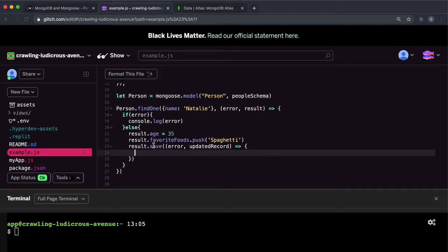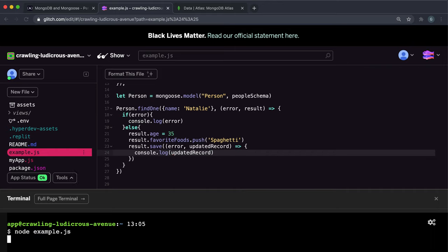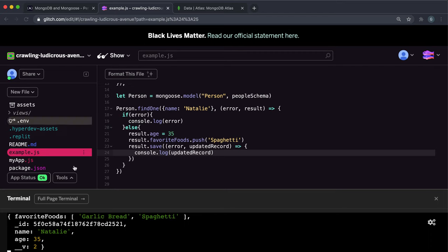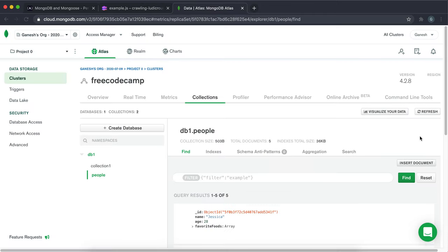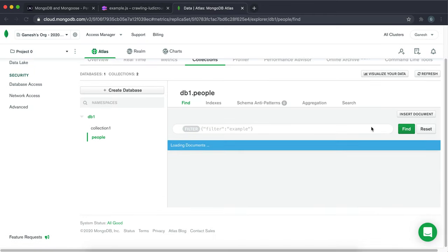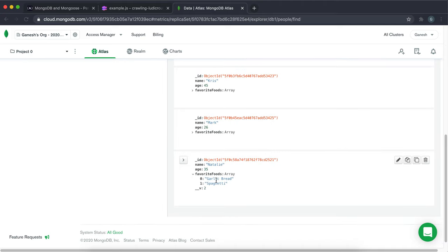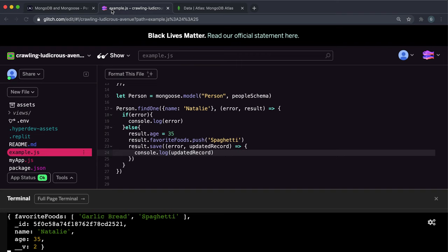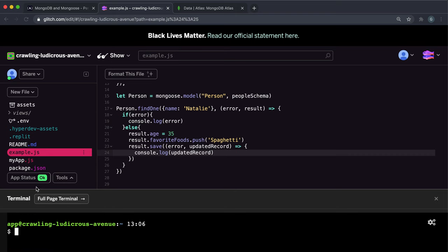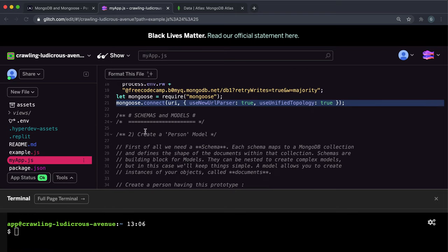We call result.save with a callback function that takes an error and the updated record. The saving part is the important part. If we run example.js we can see the updated record. Going into the MongoDB database and refreshing, we can scroll down to our Natalie entry and see that the spaghetti has been added and the age has been updated to 35.